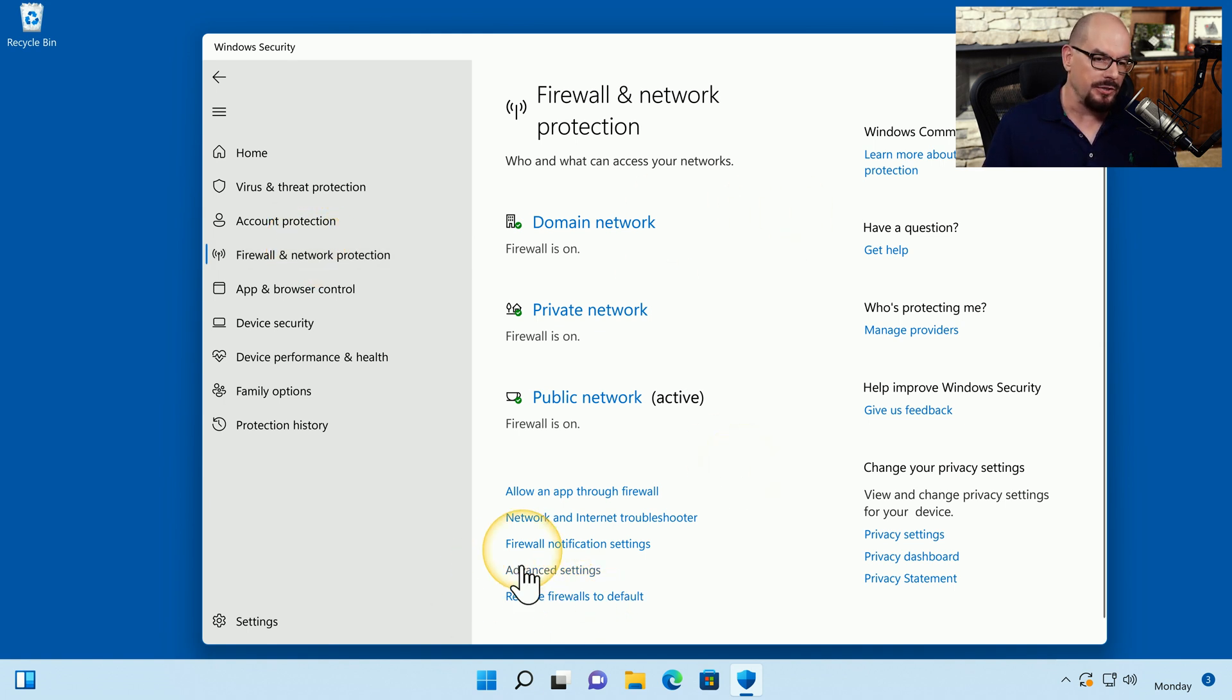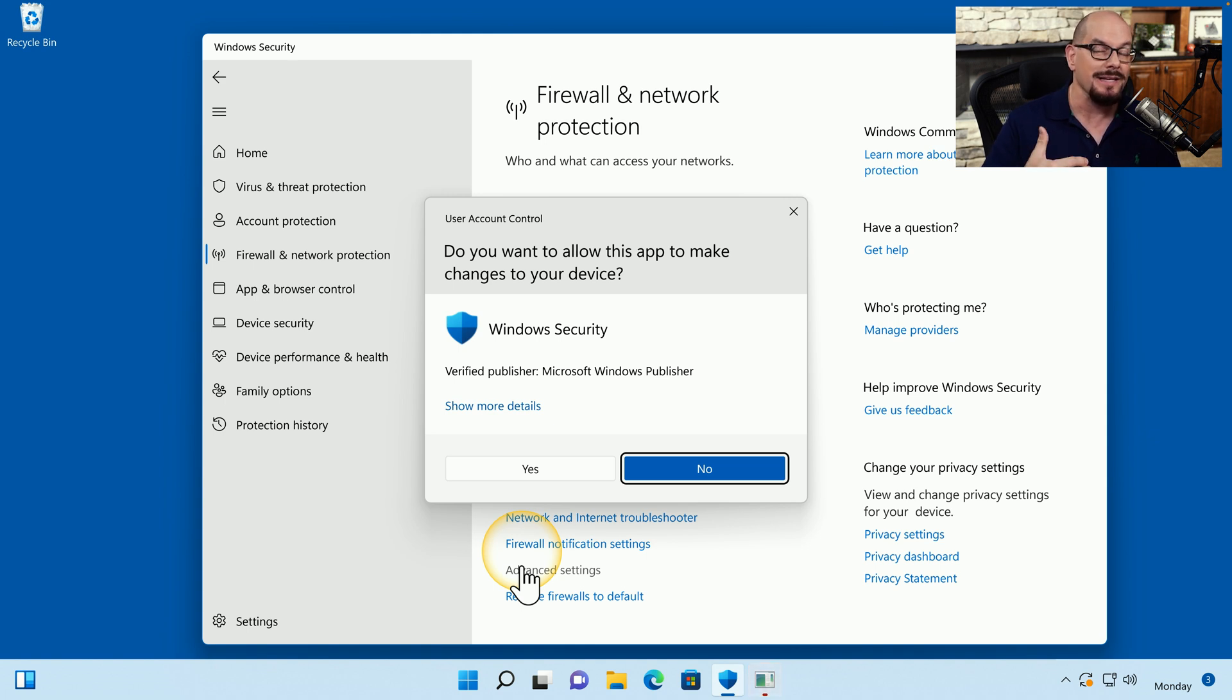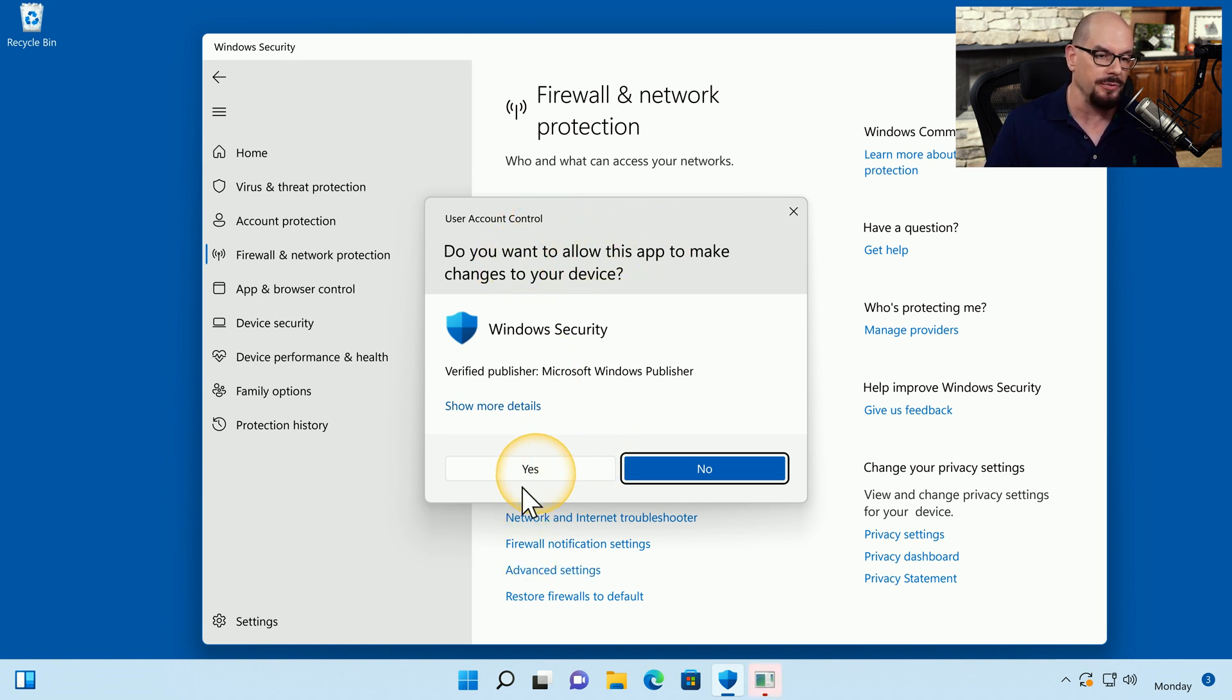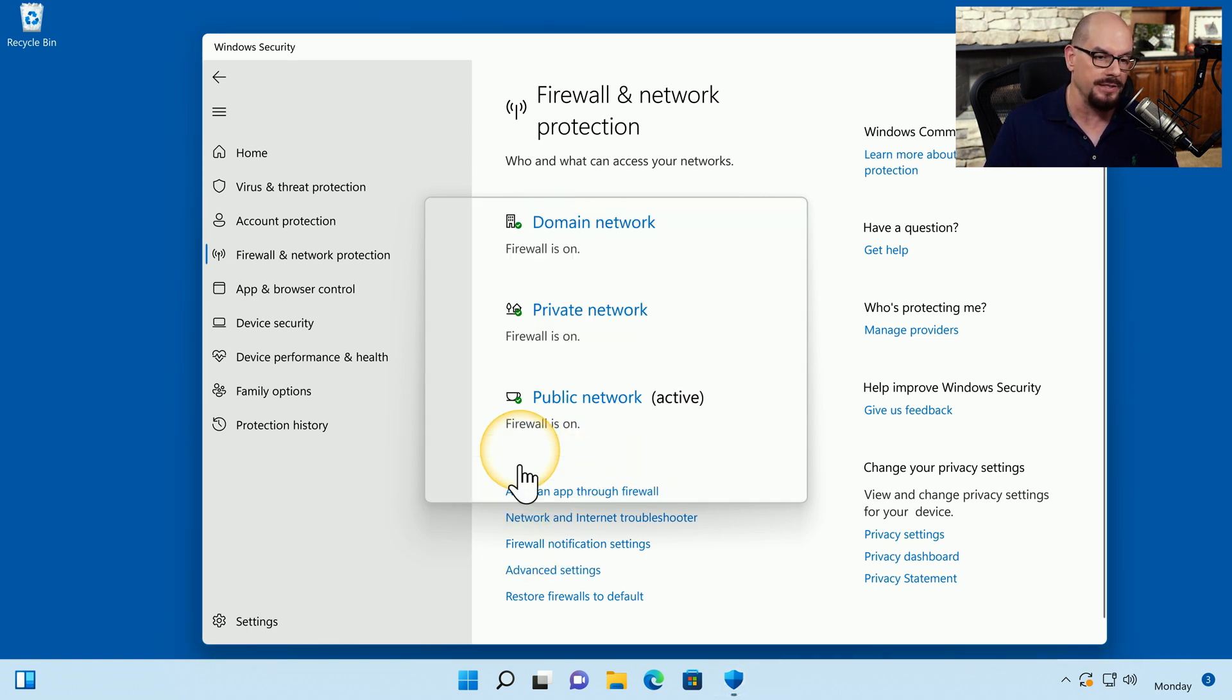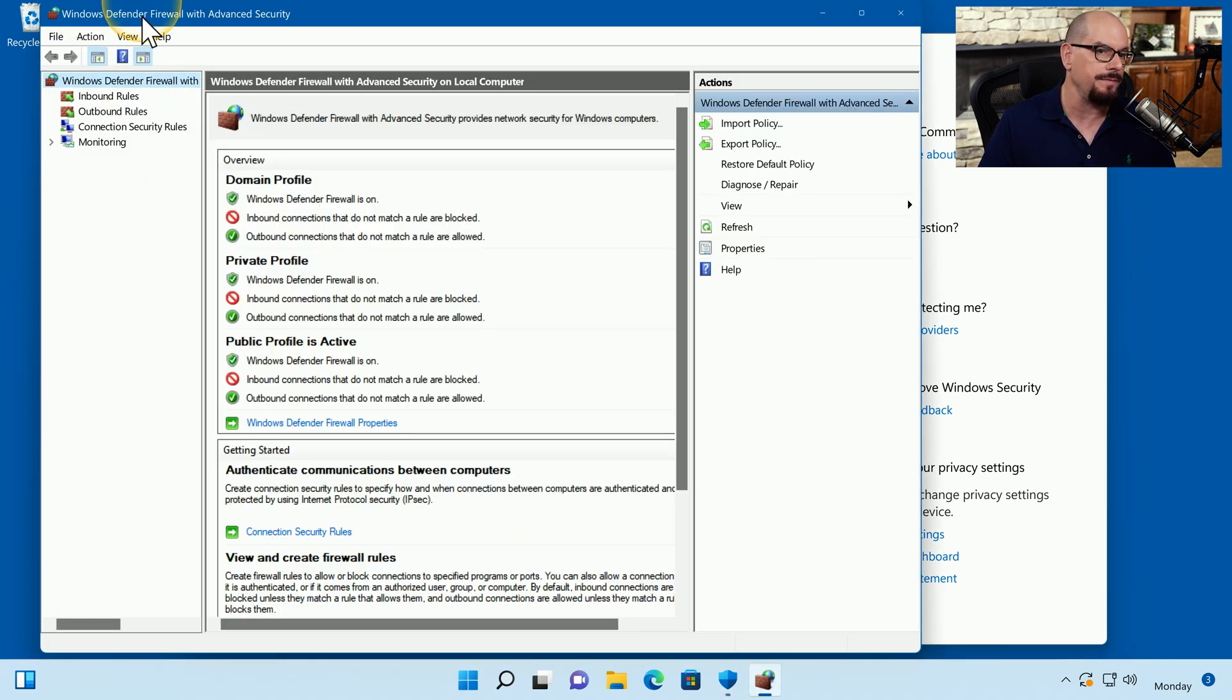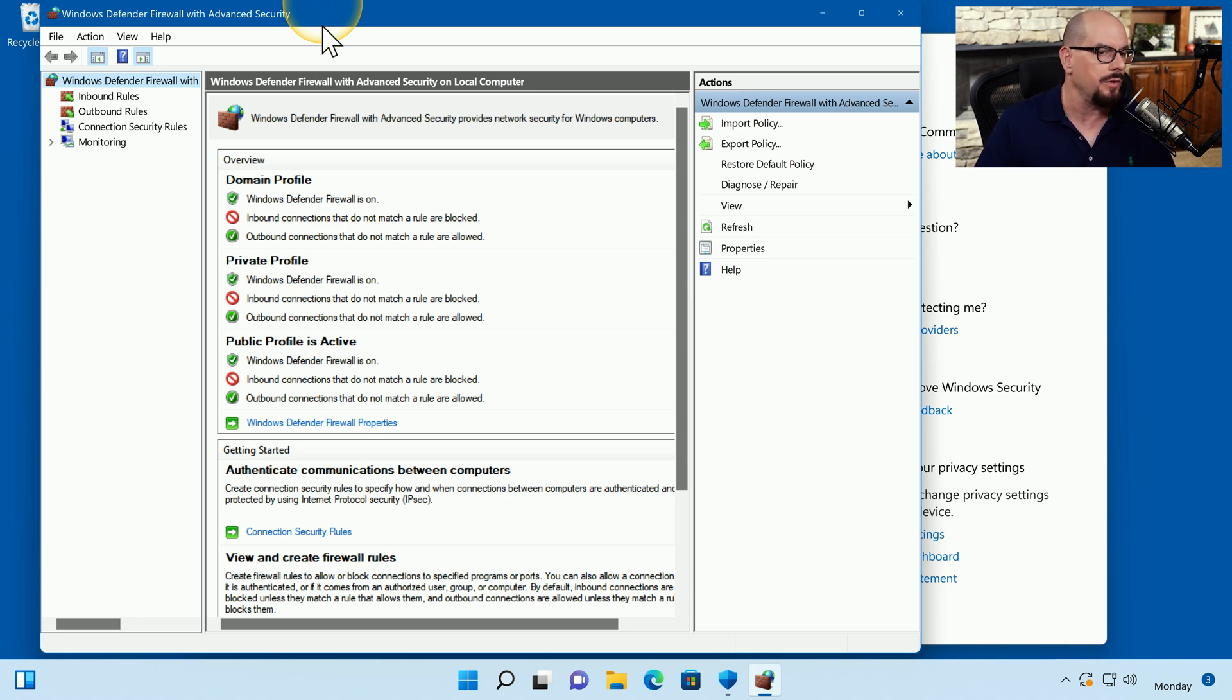At the bottom is an option for Advanced Settings. And if I click that, I'll get a Windows User Account Control window that tells me that I'm about to make some significant changes to the operating system. And do I want to continue to make changes to my device? Yes, I do. Behind here, you'll see a window will pop up, which is the Windows Defender Firewall with Advanced Security. Now let's build a rule for outgoing traffic.